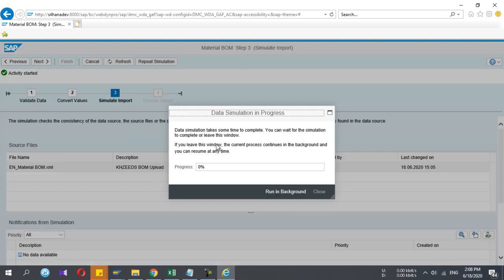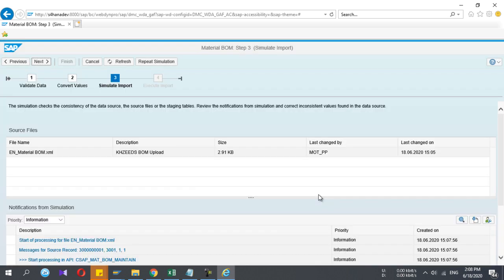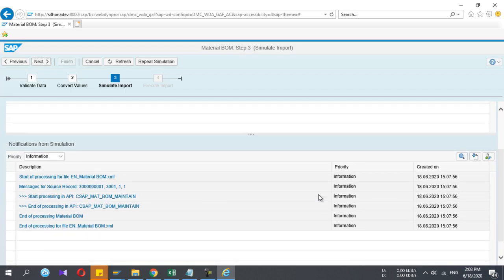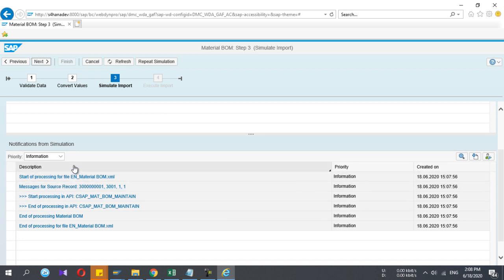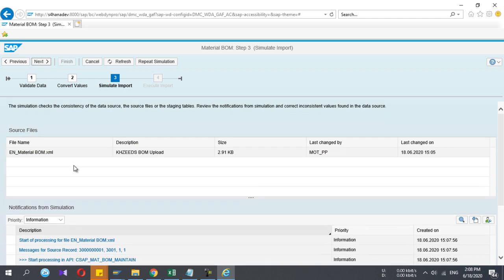Now the simulation is happening. I close the window. Here, give your focus: are there any errors? No errors, only information, so I can proceed. Then I press the next button.